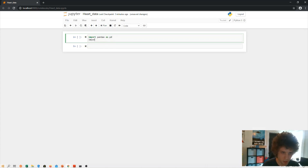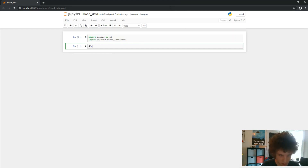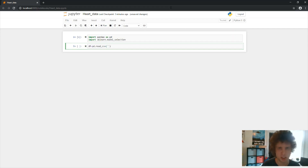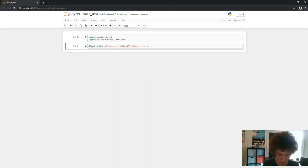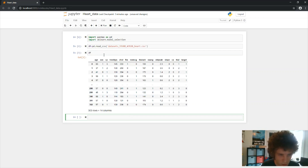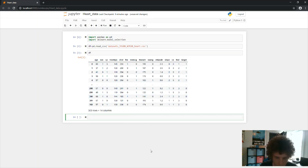First, all we need to do is import our packages — we import pandas as PD, and we also import scikit-learn's model_selection module. Now we create a DataFrame using pandas read_csv to load the dataset from the description. If we print the DataFrame, we get a nice data frame with 303 rows and 14 columns.